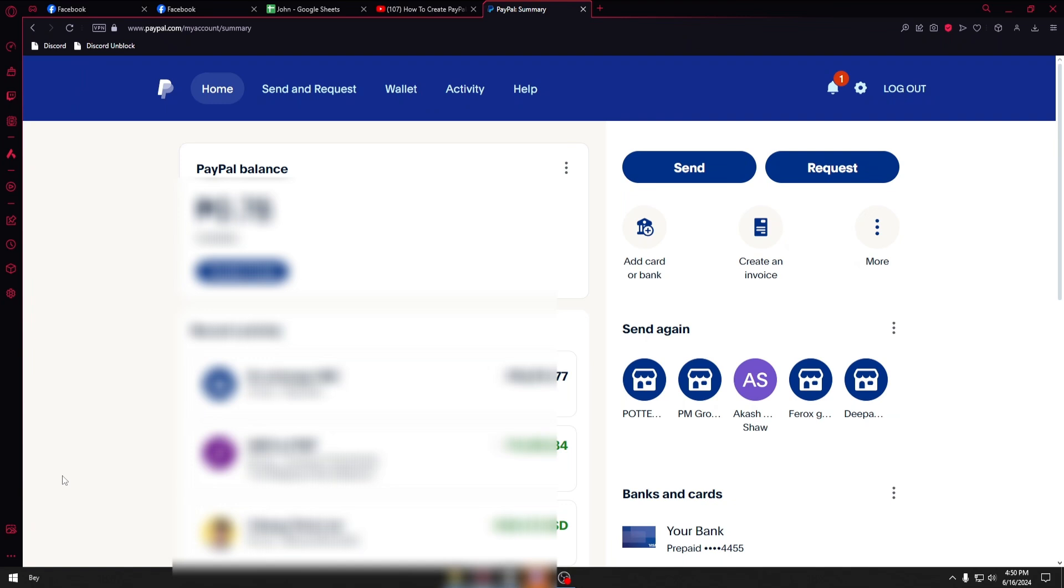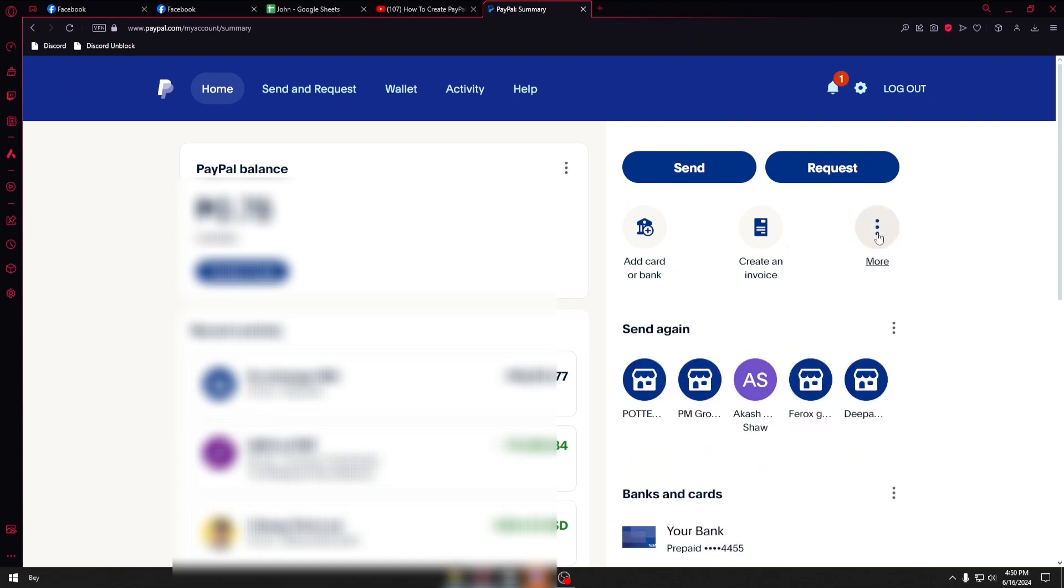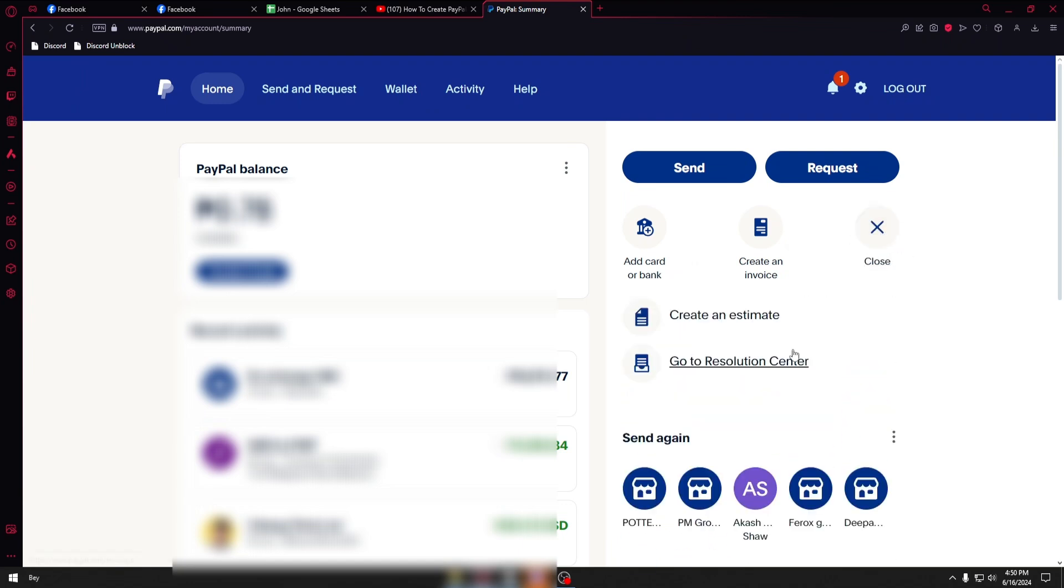Once inside the PayPal website it will take you to this page. From here you want to navigate through this section. We have choices like card and bank, create an invoice, and if you click on the more icon it will show you some more choices like create an estimate and go to resolution center.